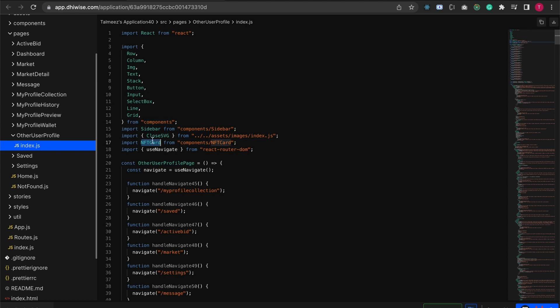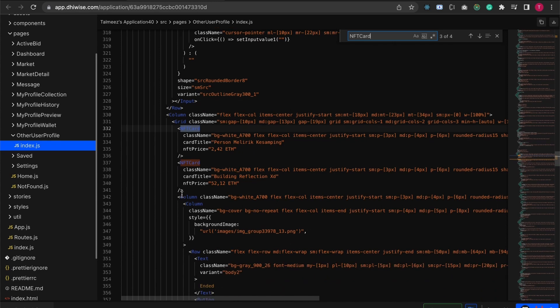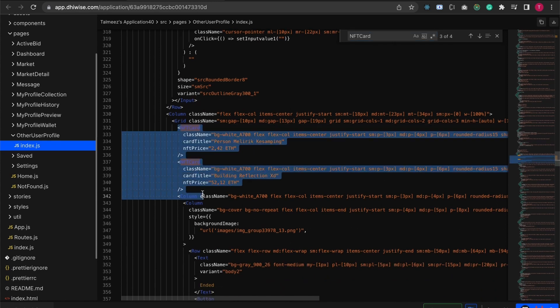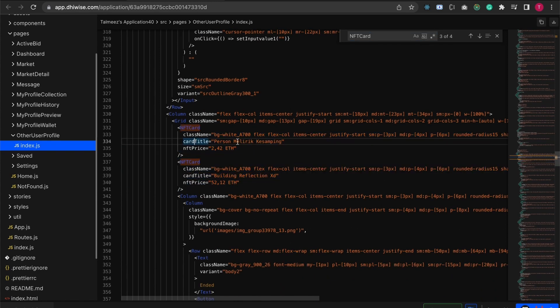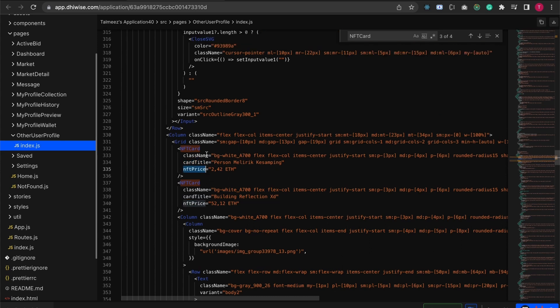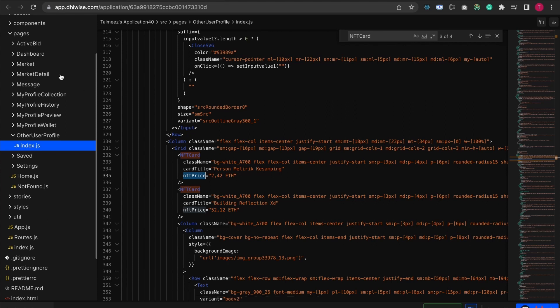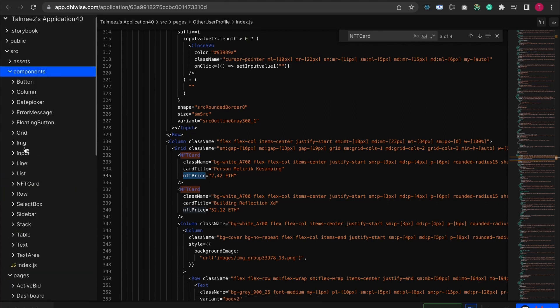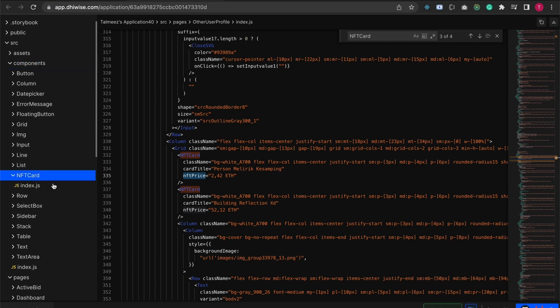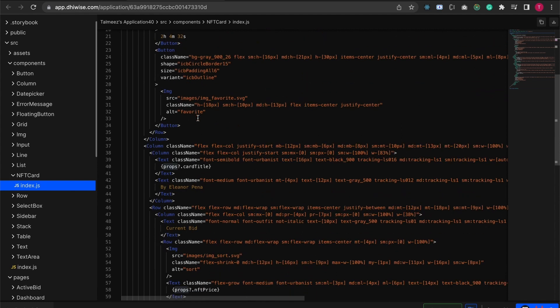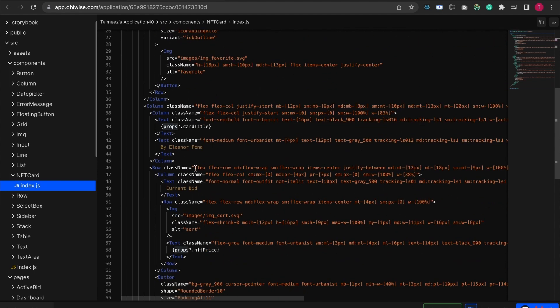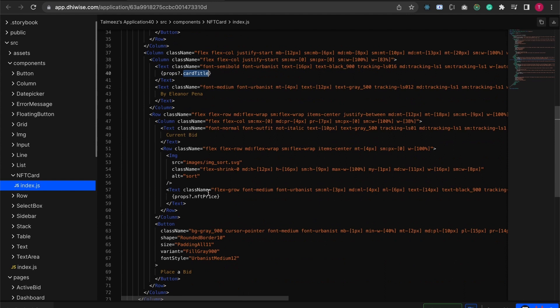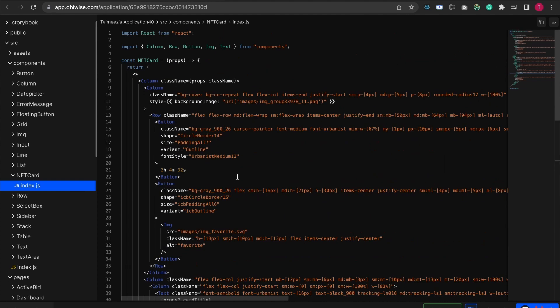I'm going to find it and you can see it's being reused over here and it's accepting different props, different titles and different prices. If you go over, all of your common components are going to be generated inside this components folder. Here is the NFT card. You can see it's accepting props. We have two props that we created: one is the card title and the other one is the price.